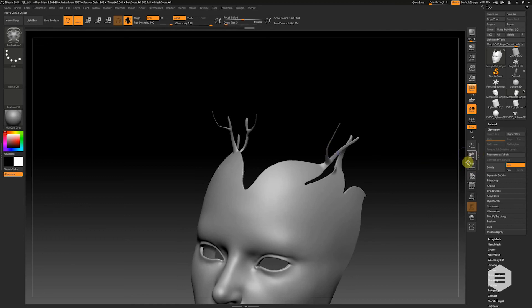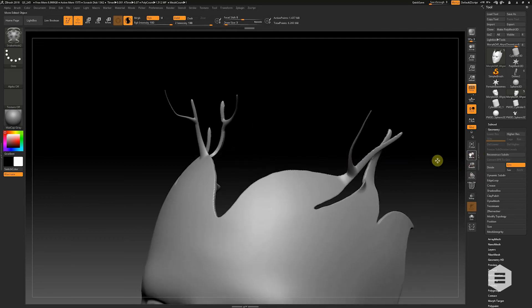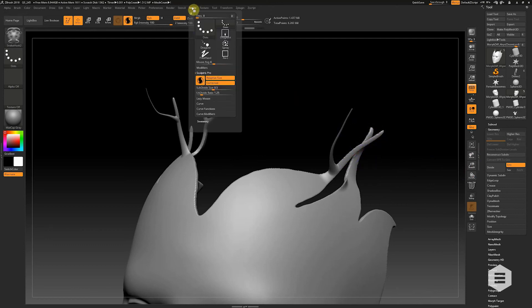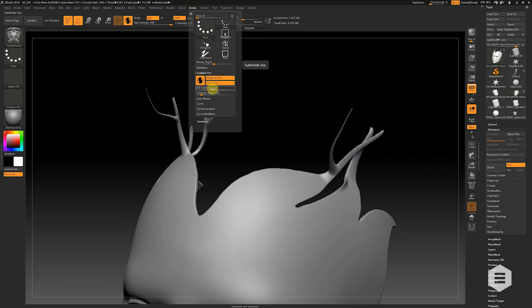If you find it is proving to be a little bit too pixelated, all you need to do is go to your stroke panel, drop down to Sculptorist Pro and drop down the subdivide size. I've already got mine to 0.5, it comes in at 1.